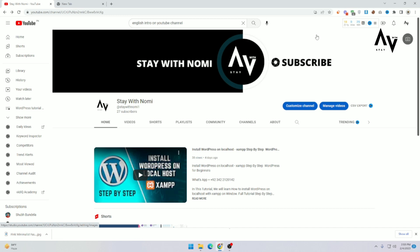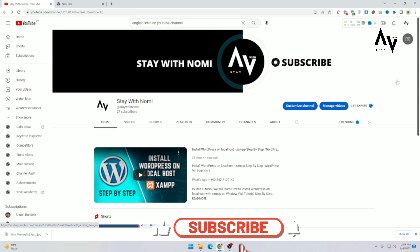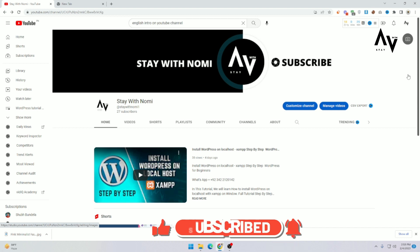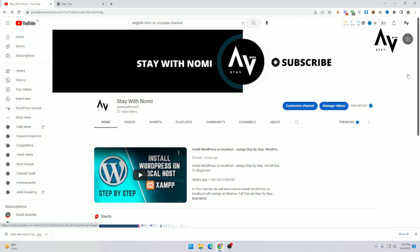Hello guys, I hope you are doing well. My name is Noman and you are watching Stay with Nomi. So in this video, I will teach you how you get Canva Premium for free. So without wasting further time, let's get started.